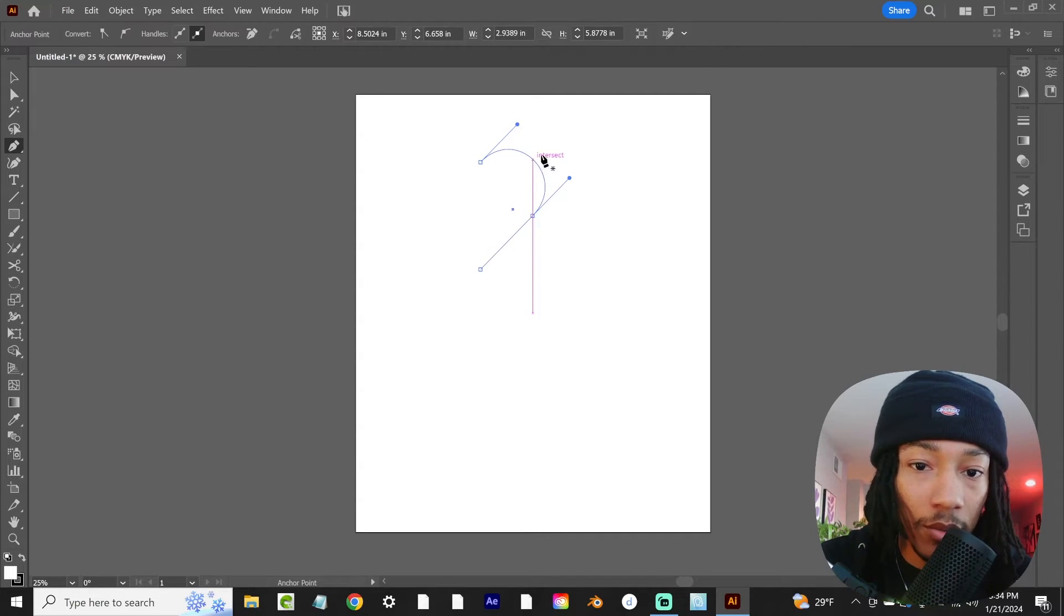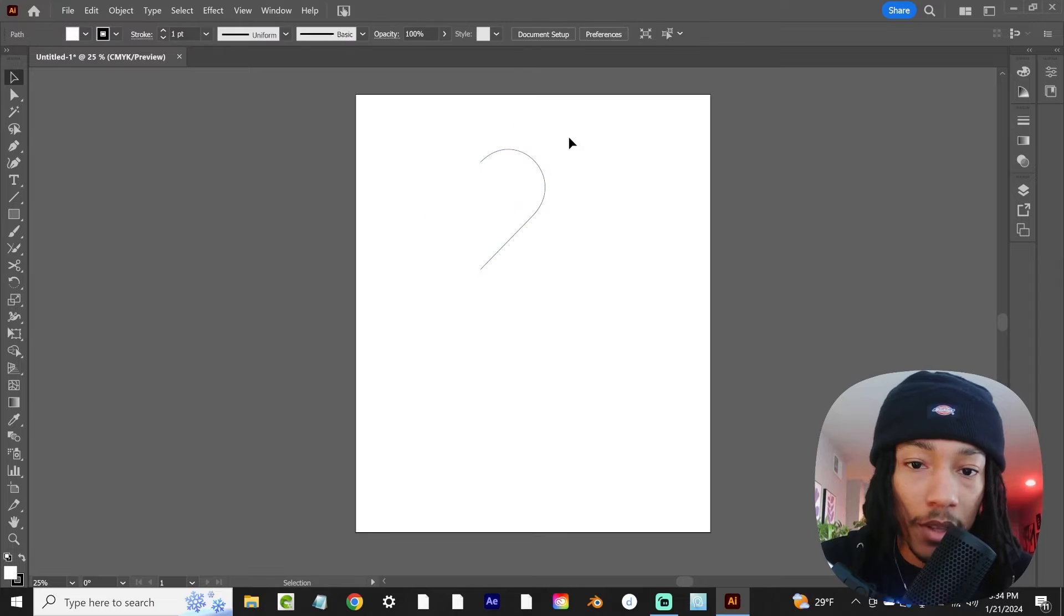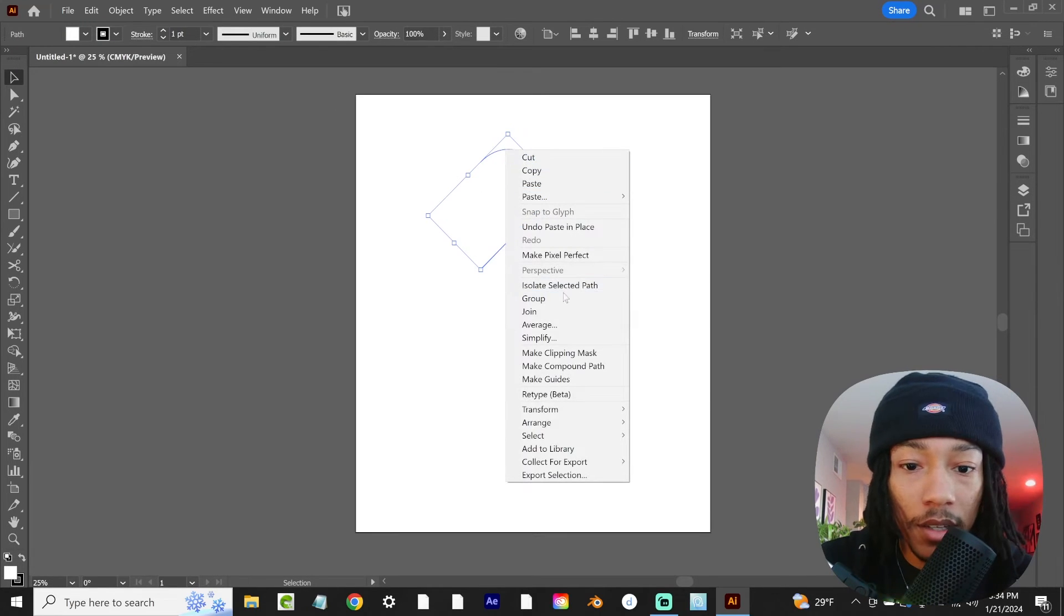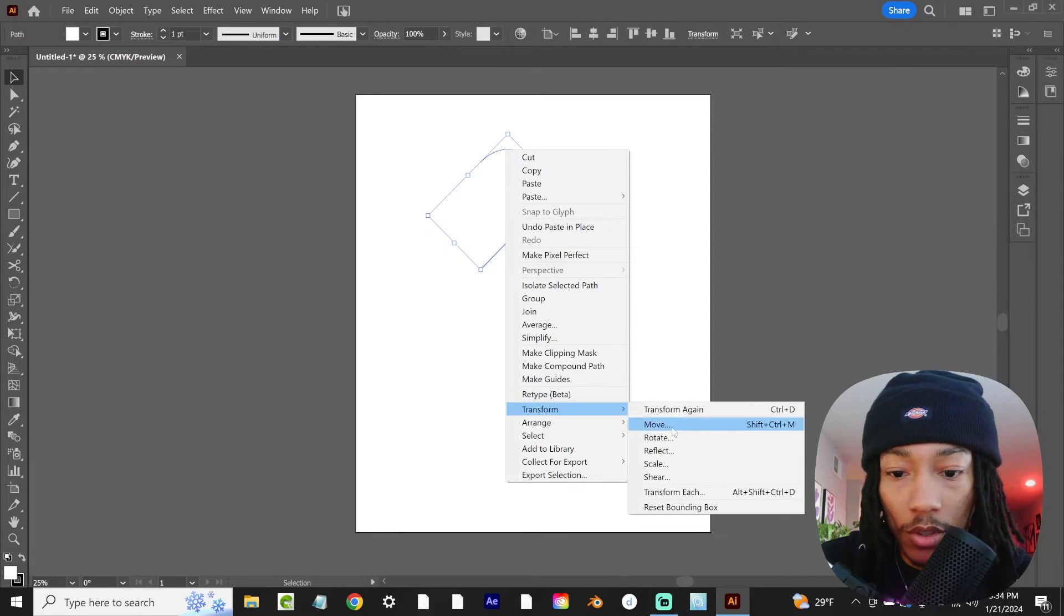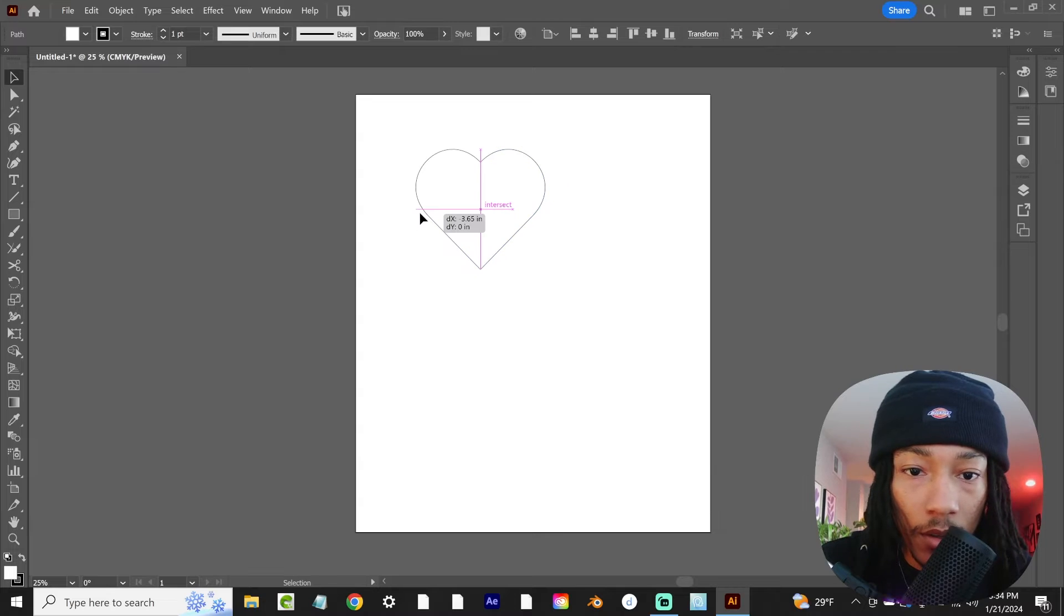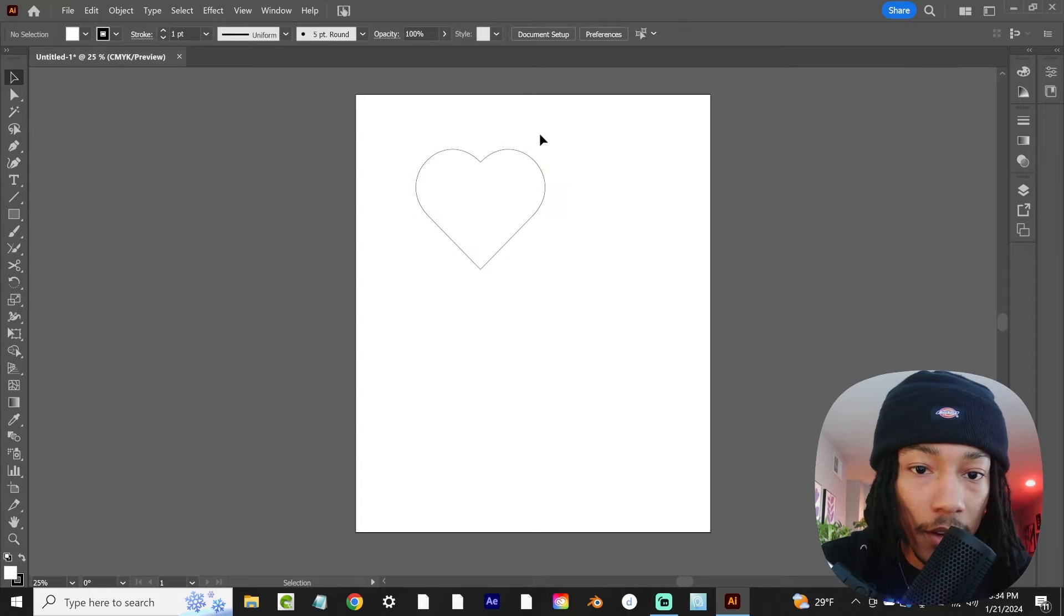I'm just going to leave it right there, copy that, paste it back in place, and then right click and go to transform reflect, and then drag that over.